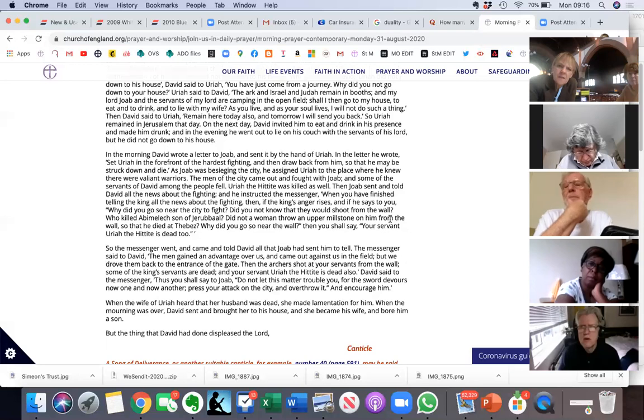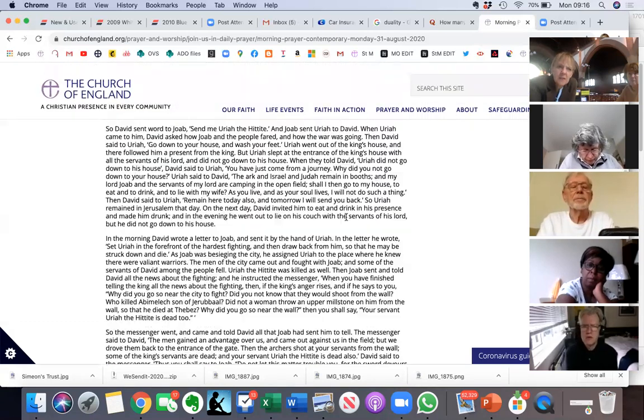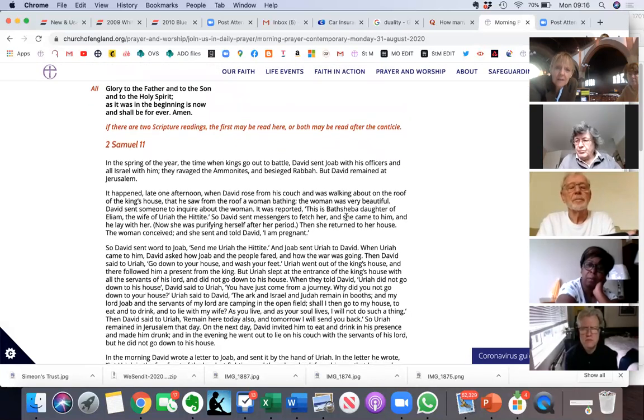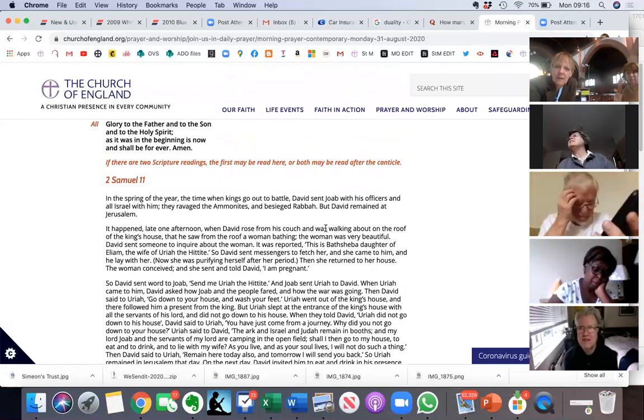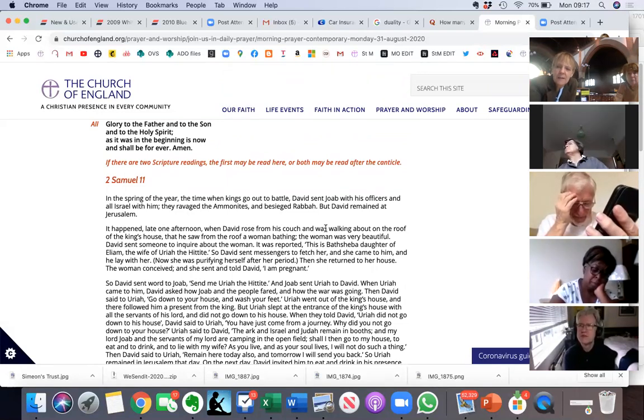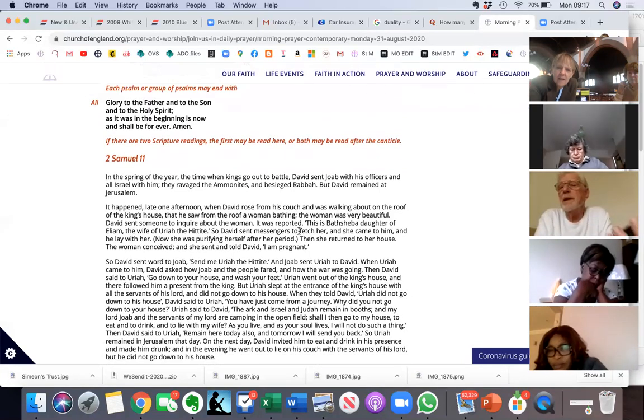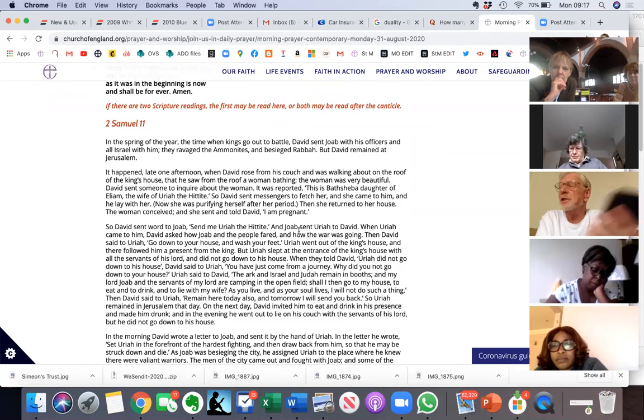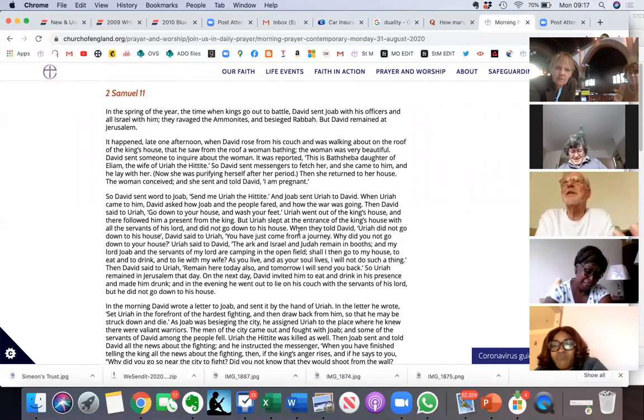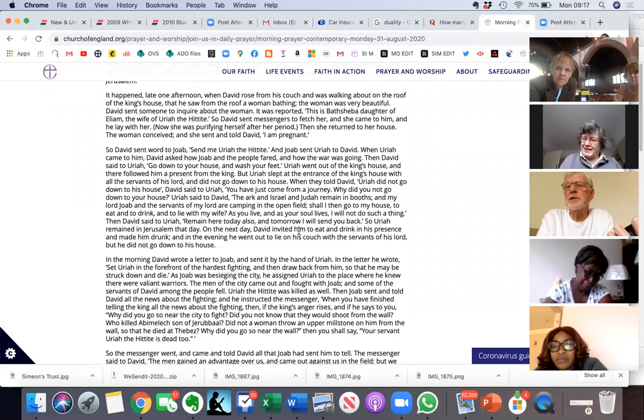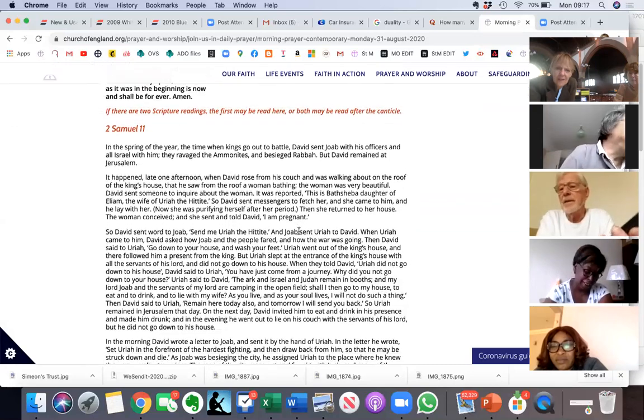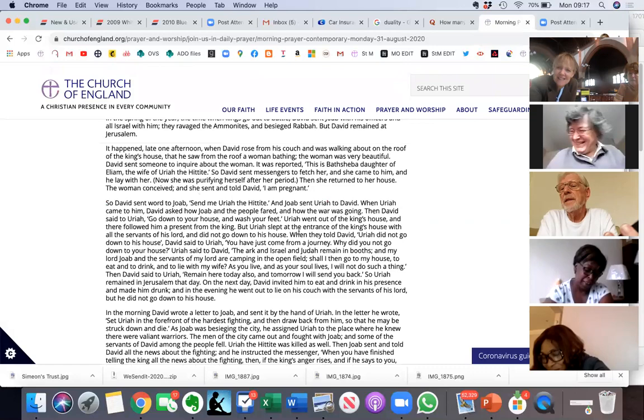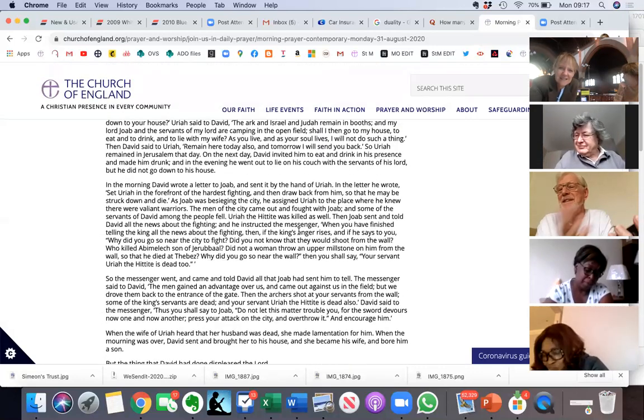He is an amazing man because he wrote these wonderful psalms, and he did wonderful things for the country. But when you look through his story, he is ruthless. This is not the only occasion when he is ruthless with people. There's also a sense that he's become quite arrogant at this point. I always notice in this passage, it starts by saying, in the spring of the year, the time when kings go out to battle. Well, he doesn't. In his younger life, he could not have been in Jerusalem if his men were fighting.